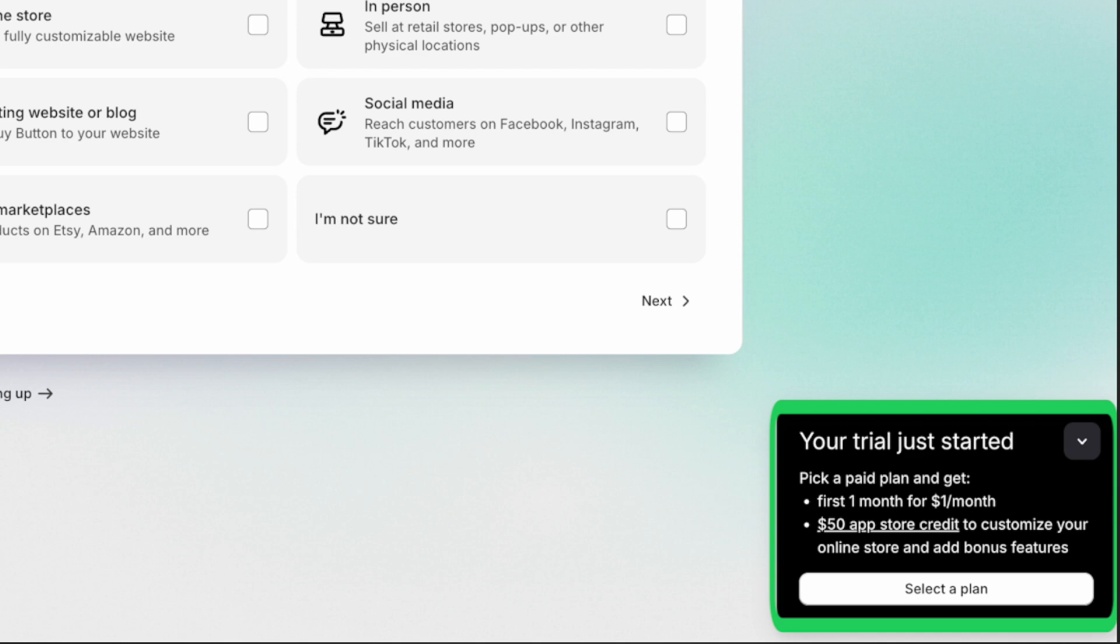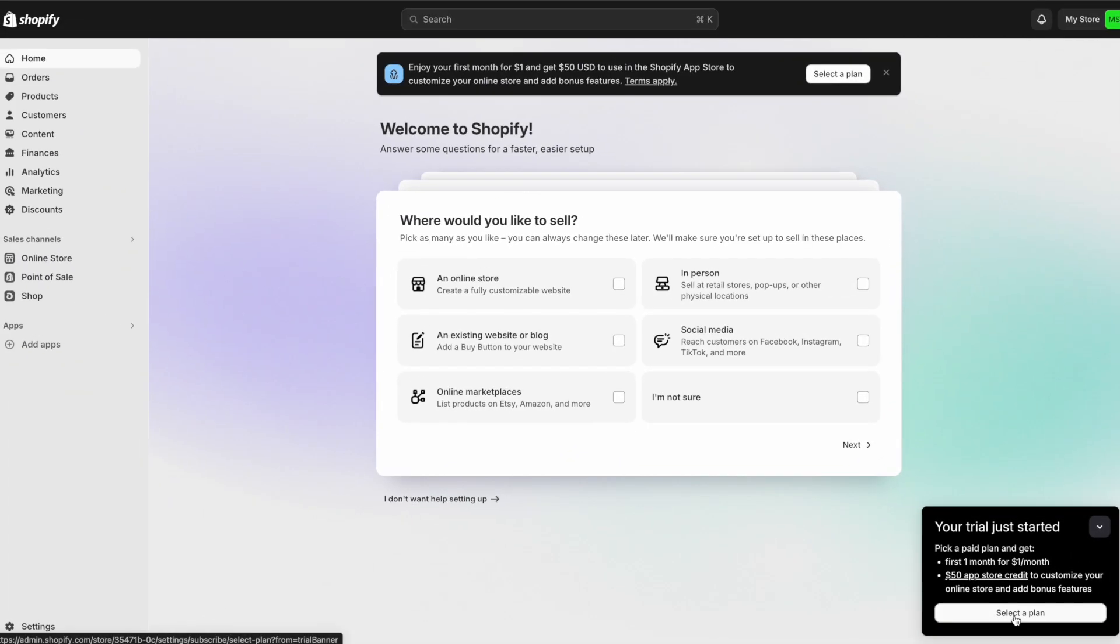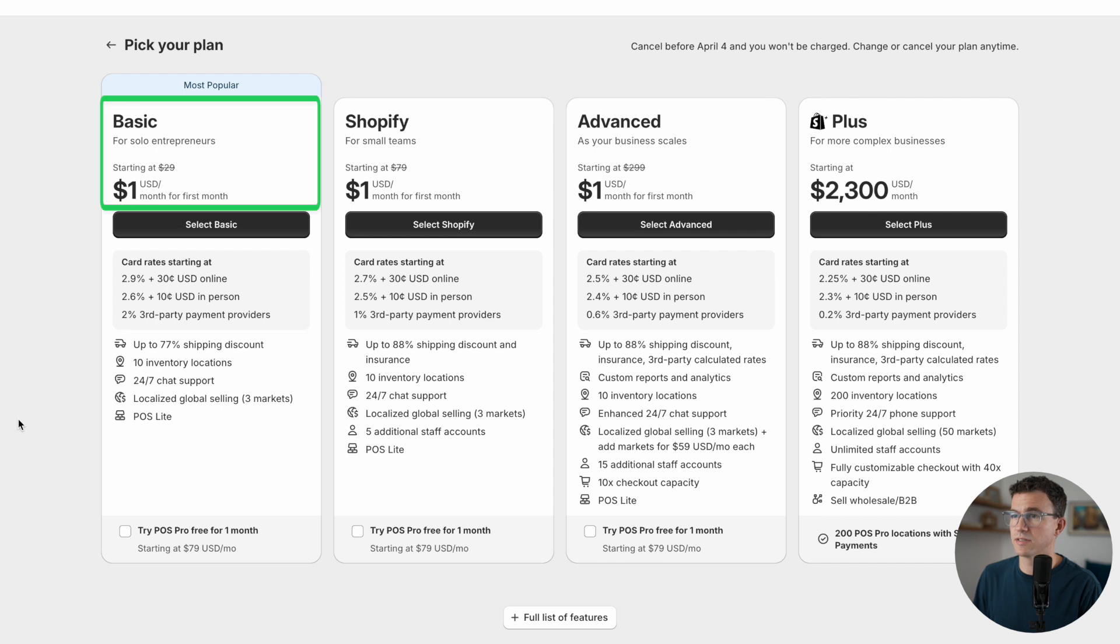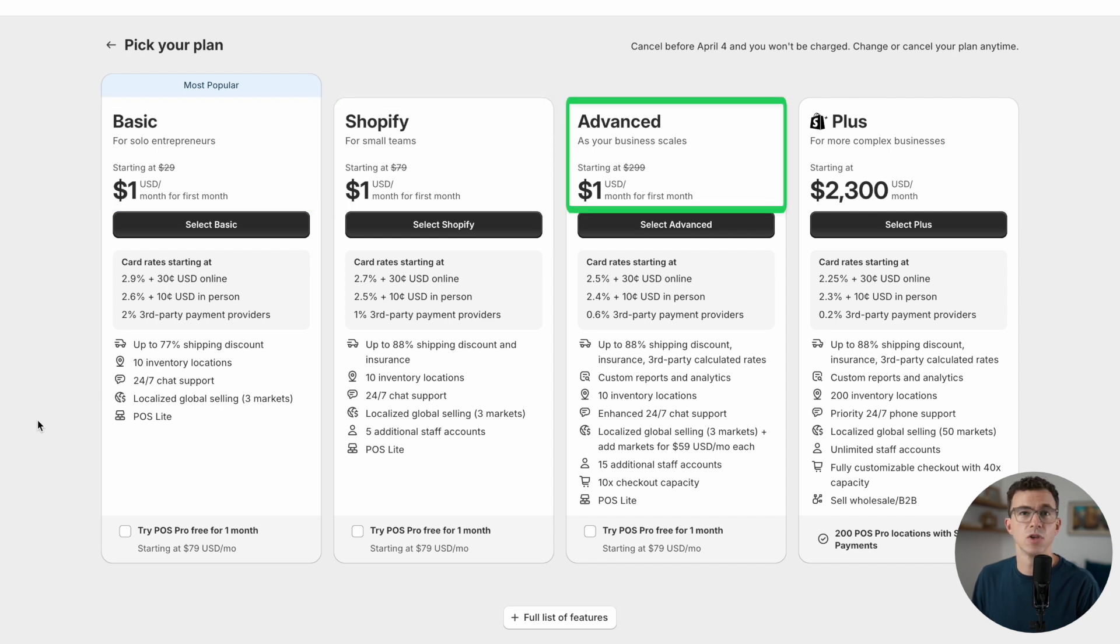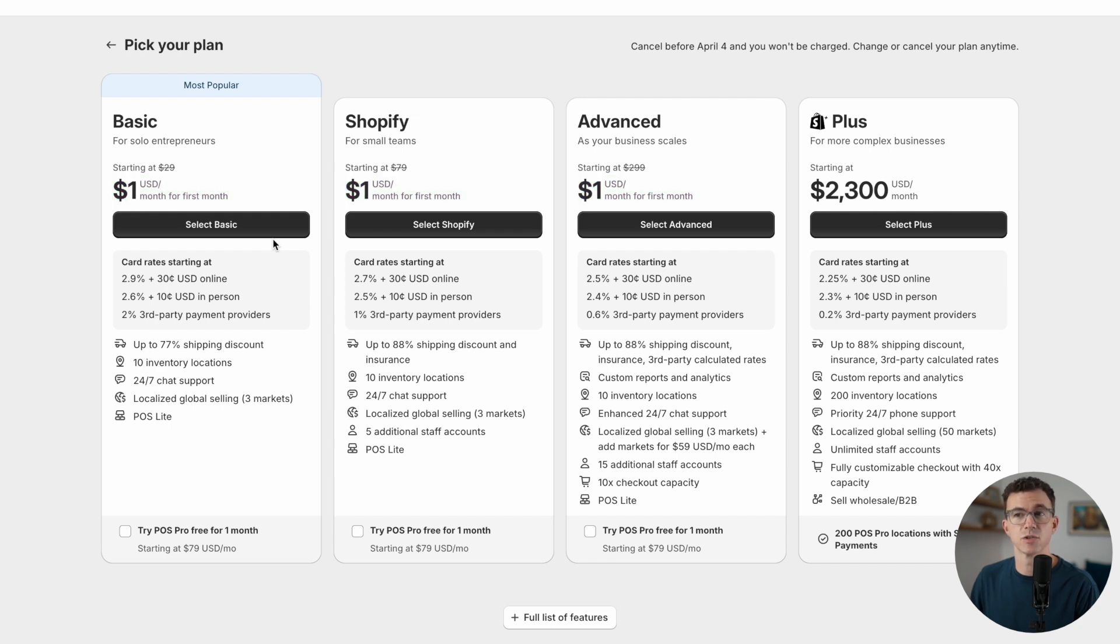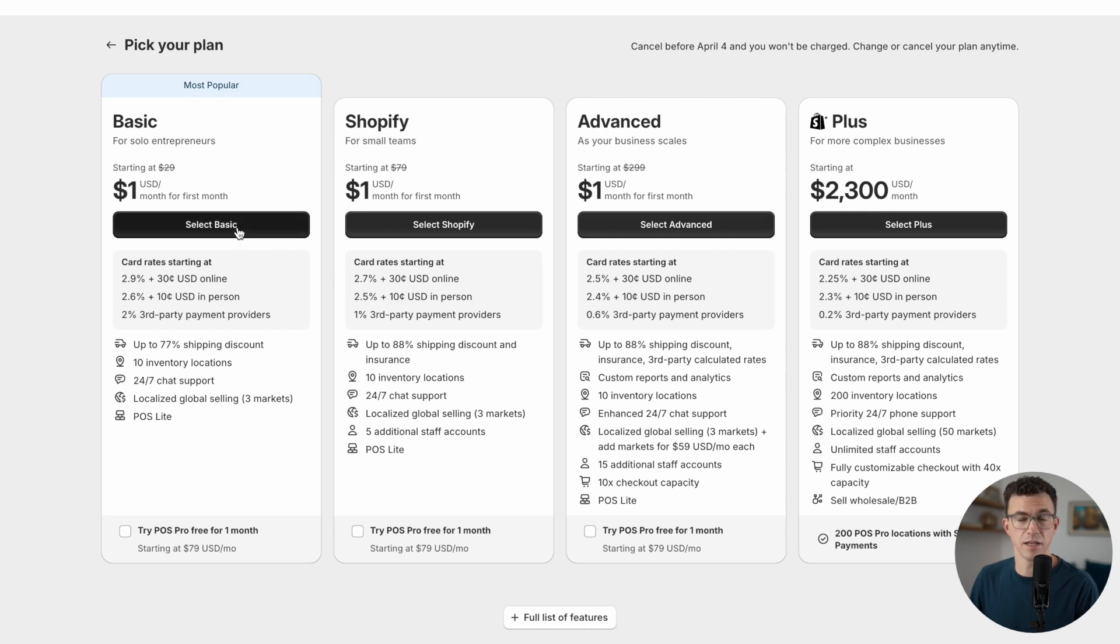Let's do that right away. There are three main plans for Shopify: Basic, Shopify, and Advanced. You can select any one of the three and pay a dollar for the first month. As you can see, the most popular plan is the Basic plan, the one we're going with today, but you can always upgrade at a later date if you need additional features.